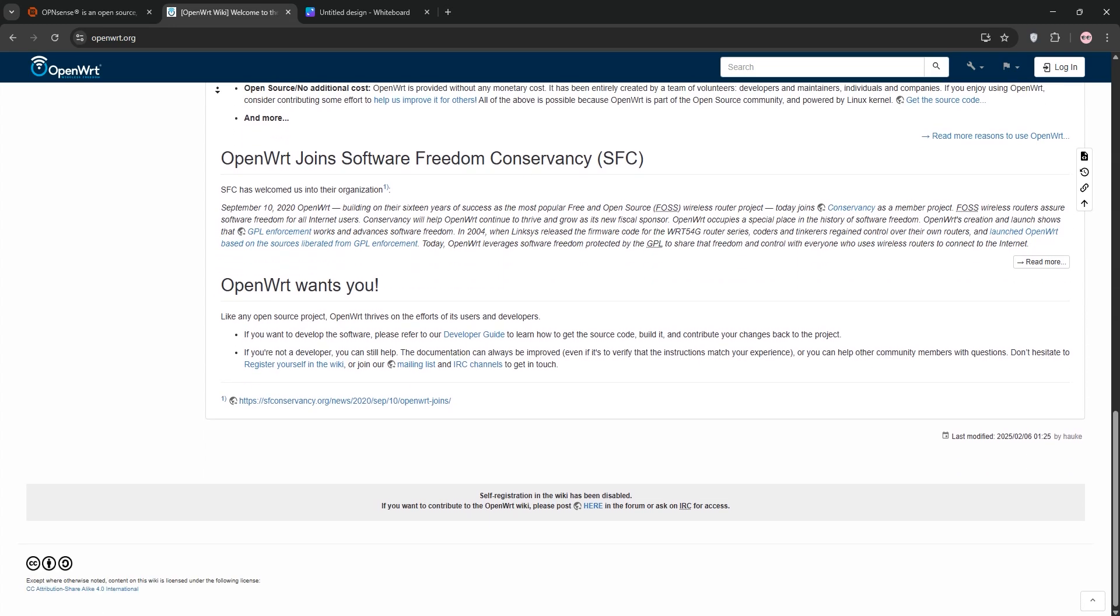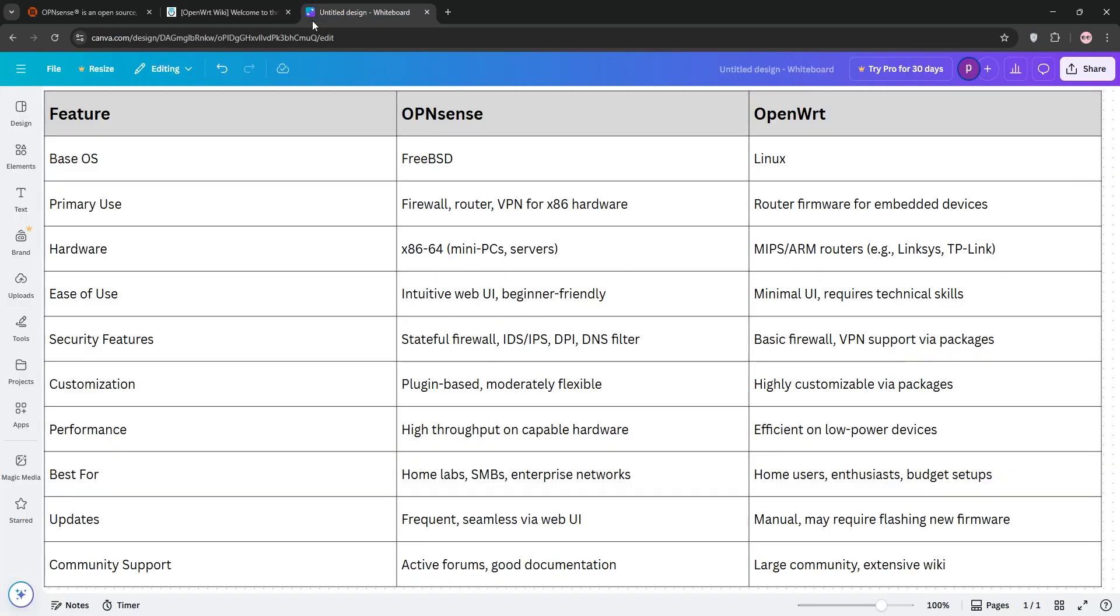So, how do they stack up? OpenSense is a full-fledged firewall with advanced security features like deep packet inspection and IDS-IPS. It's user-friendly but needs beefier hardware, think x86 processors. OpenWrt, on the other hand, is lean, running on budget routers with MIPS or ARM chips. It's less polished for firewall tasks and requires more technical know-how for advanced setups.